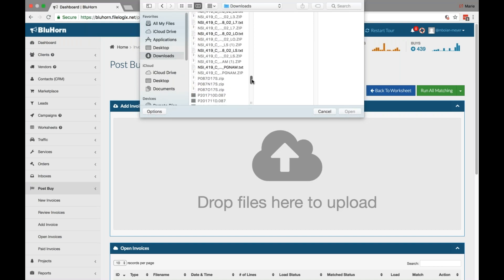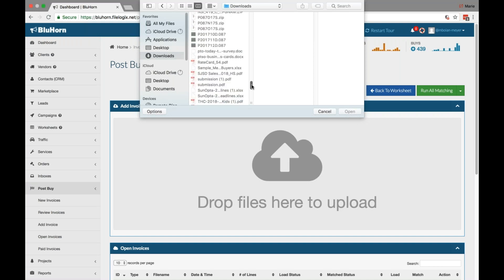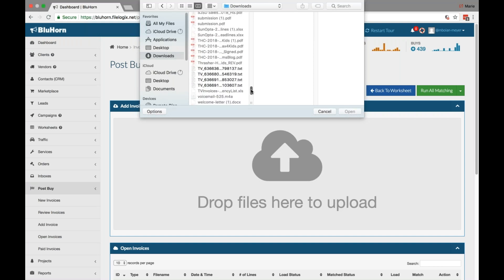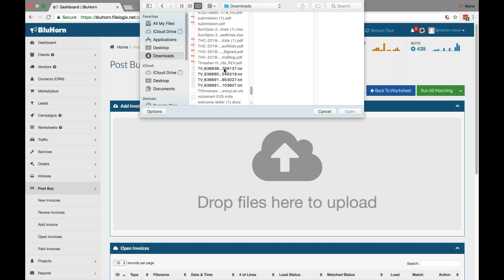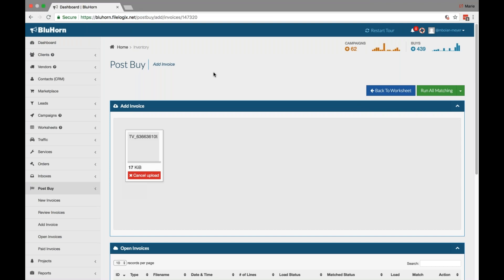From here you'll upload a text file, TXT, which can be accessed either via rep requests or via tvinvoices.com, radioinvoices.com, and the like.